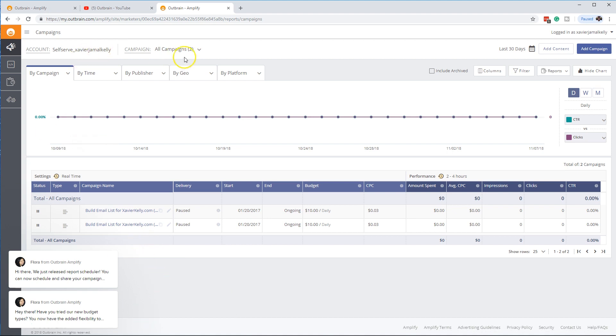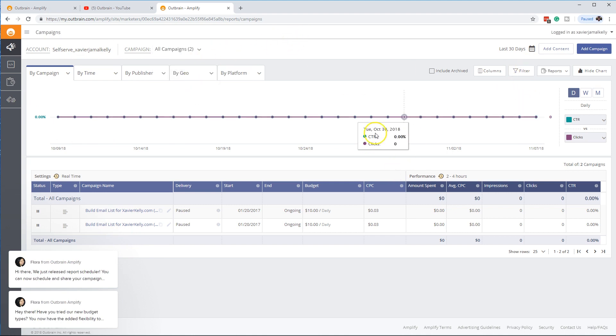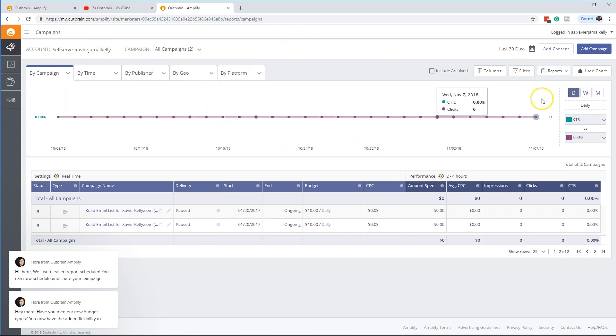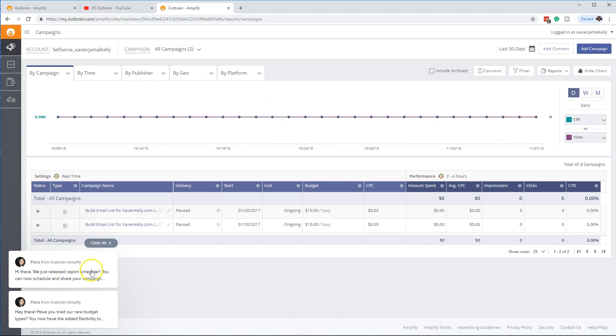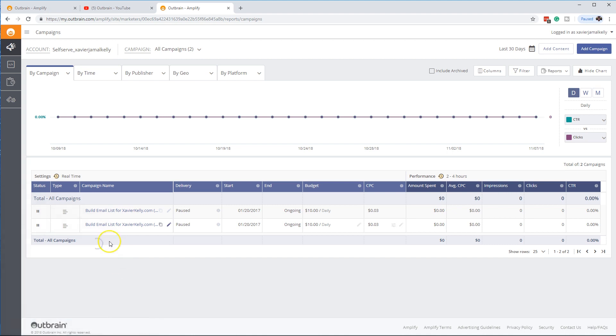Start up here with your account name, different campaigns you have, you can jump into different areas. Has your campaign graph right here. And then too as well, they all have their friendly reminders of different items that have been released.